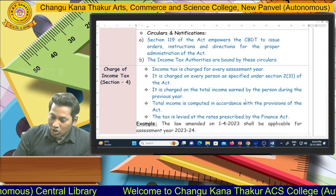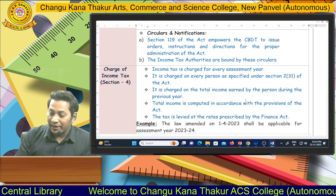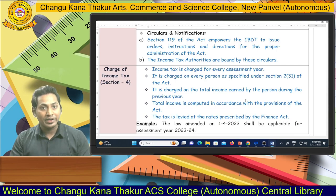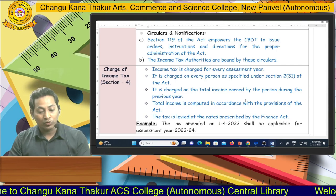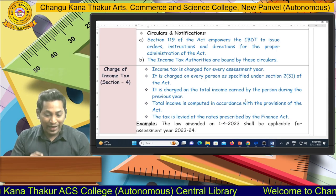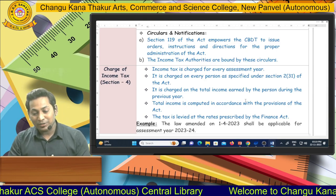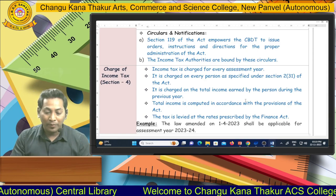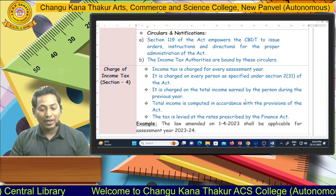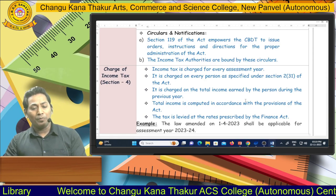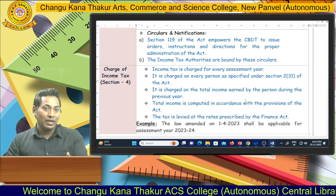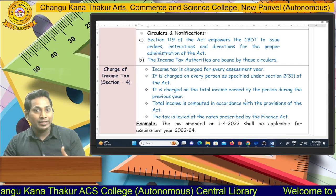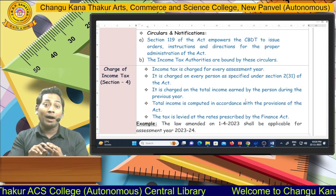Total income is computed in accordance with the provisions of the act, and the tax is levied at the rates prescribed by the Finance Act. For example, a law amendment on 1st April 2023 is applicable for Assessment Year 2023-24. Every April, the Income Tax Act is amended and that amendment applies throughout the following assessment year — so the amendment of April 2024 will apply for Assessment Year 2024-25.